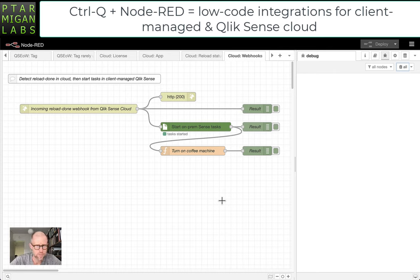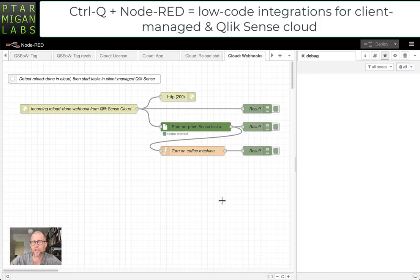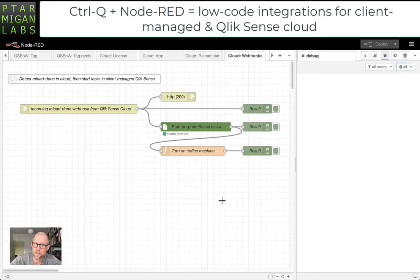The concept runs on Node-RED. It uses Node-RED as a low-code environment. Node-RED being open source, it's been around for quite some time and is a very mature and stable environment. Very capable.